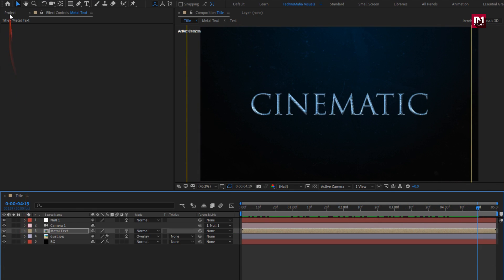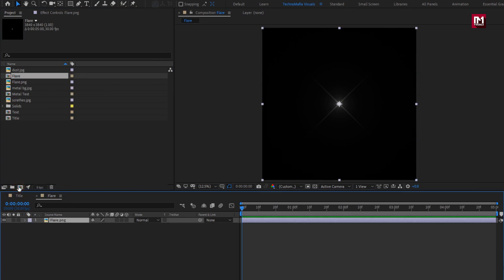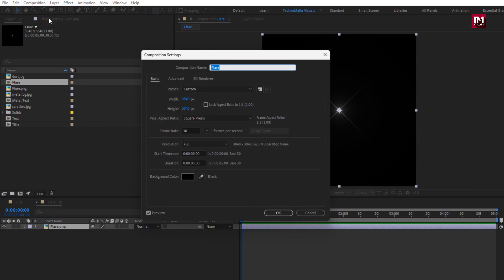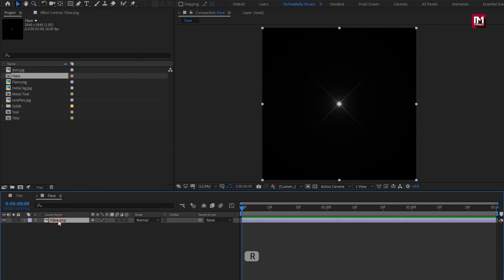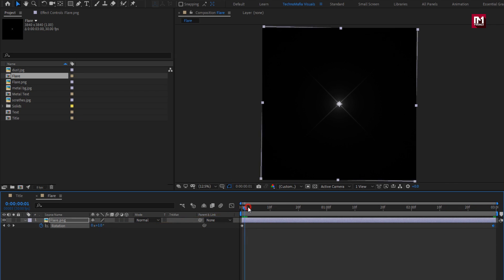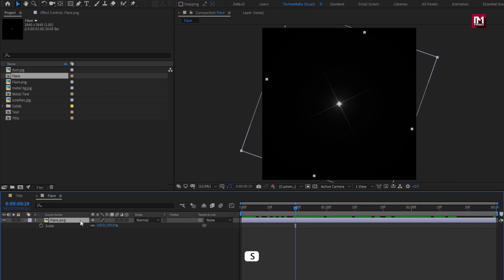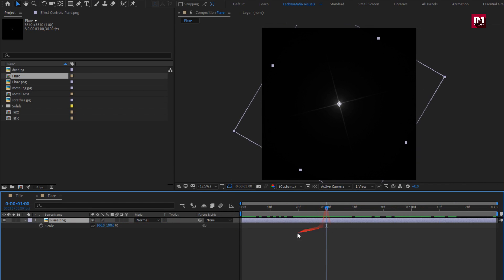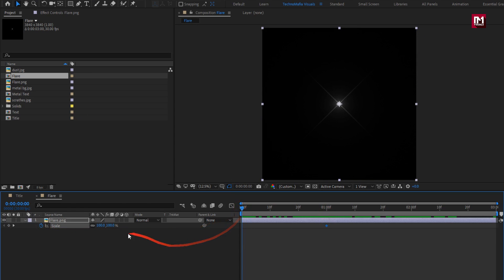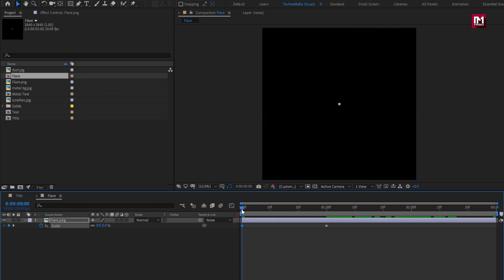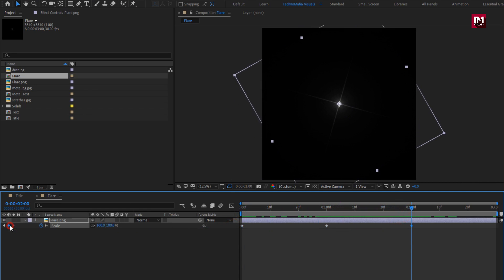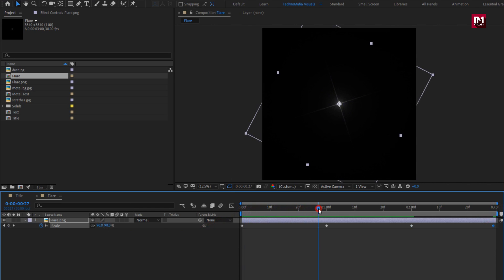Now let's add the flare. Create a composition of the flare media and set the time duration to 3 seconds. For flare, press R to bring up rotation. At the start, create a keyframe for rotation. At the end, change rotation to 90 degrees. Press S to bring up scale. At 1 second, create a keyframe for scale. At the start, set scale to 0%. At 2 seconds, create a keyframe for scale. At the end of the timeline, set scale to 0%.